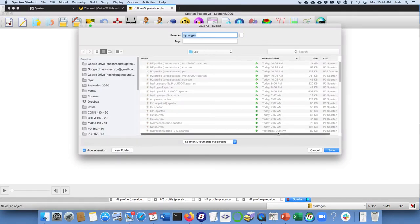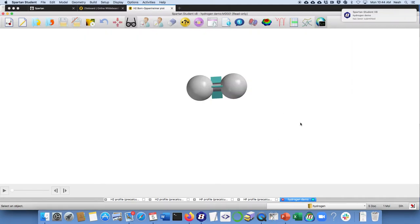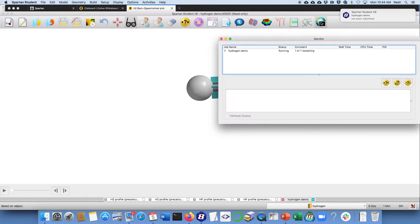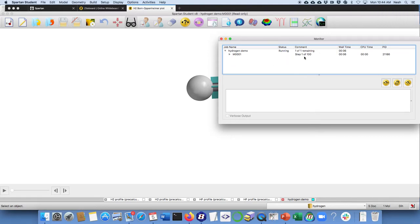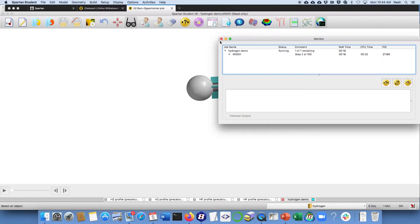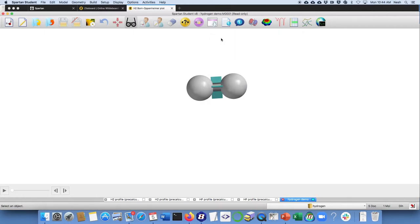I'm just going to save that as something. Now, while it's running, you can monitor the progress with this little monitor icon, which tells you how far along it's got. In this case, it's only on step one. It might take five or 10 minutes, perhaps on your computer. However, I've already got the answer on this from a pre-calculated it.